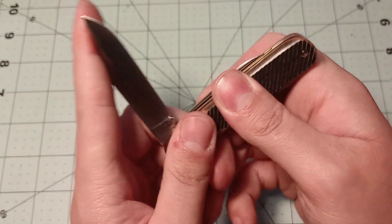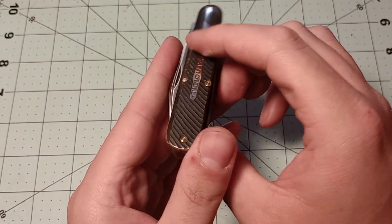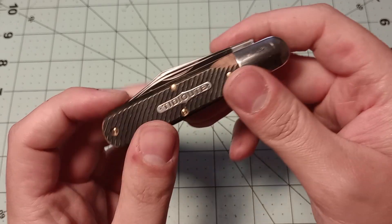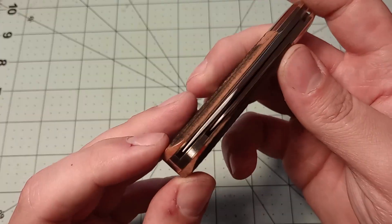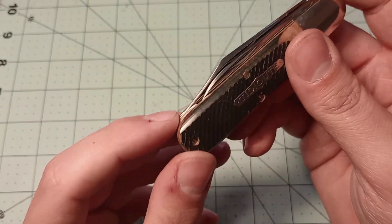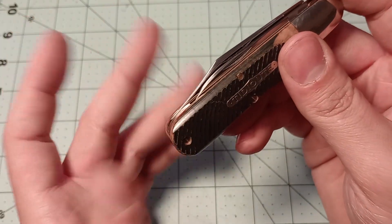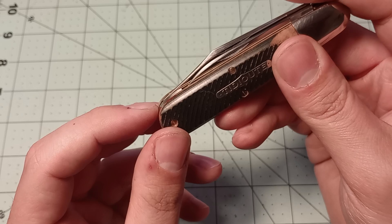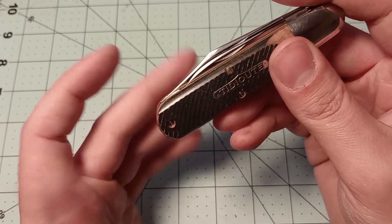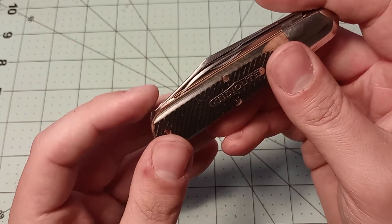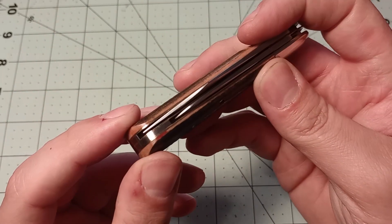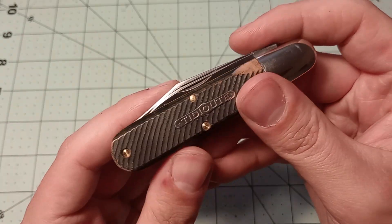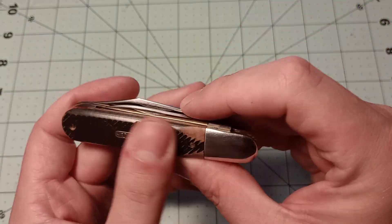But yeah, I mean, overall, I like the knife. Just some very slight things with it. The proud tip is probably the most annoying thing. But honestly, it probably won't bother me that much.